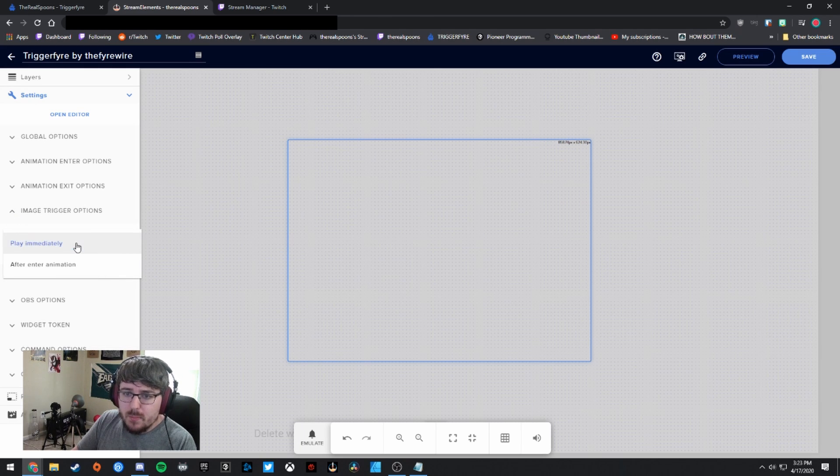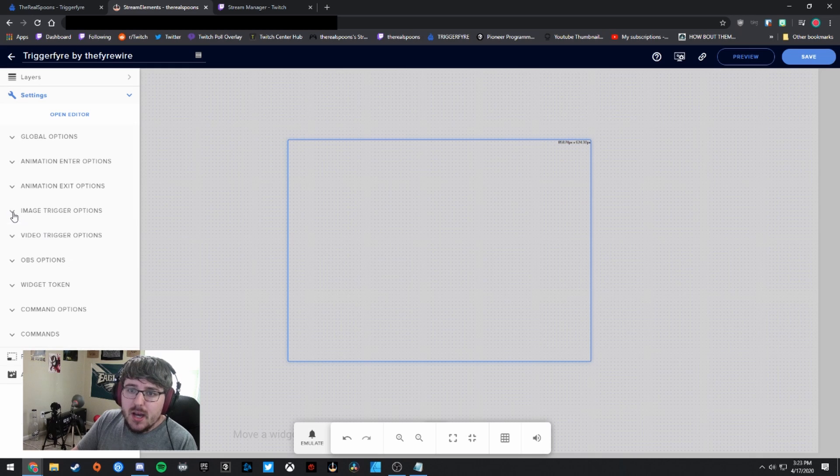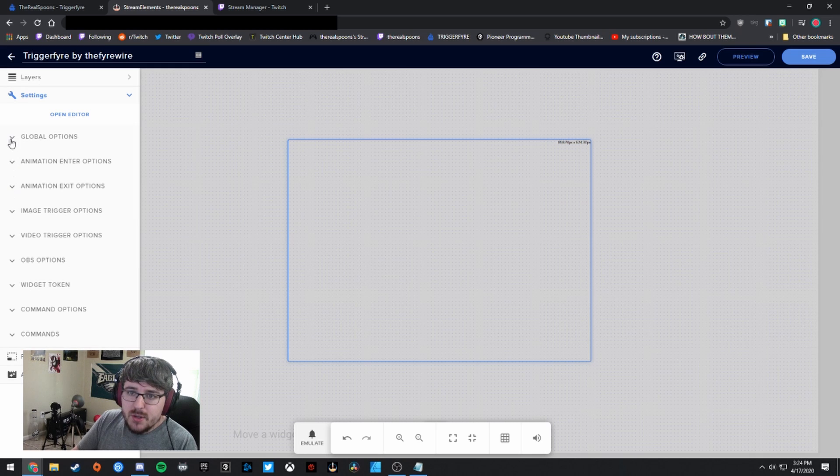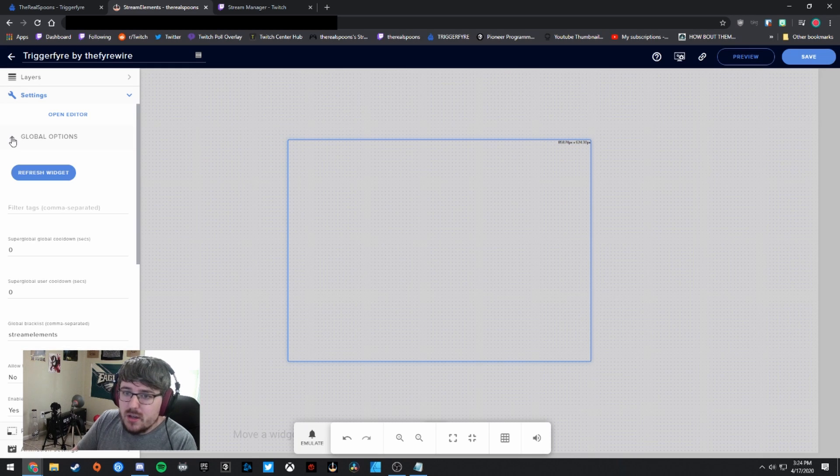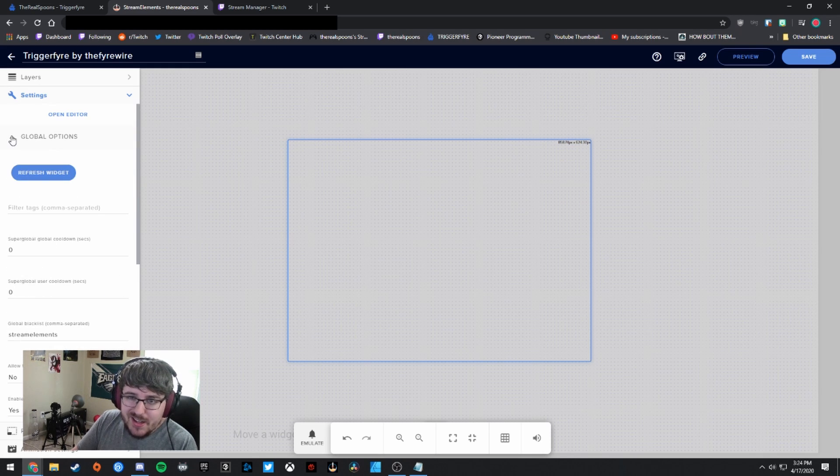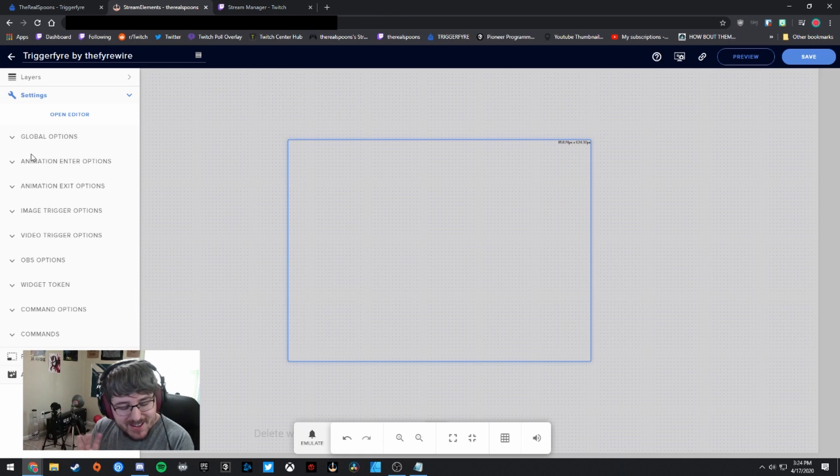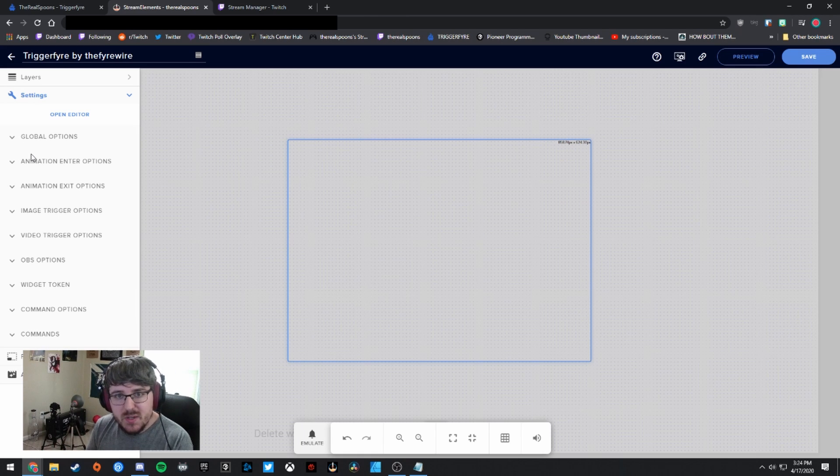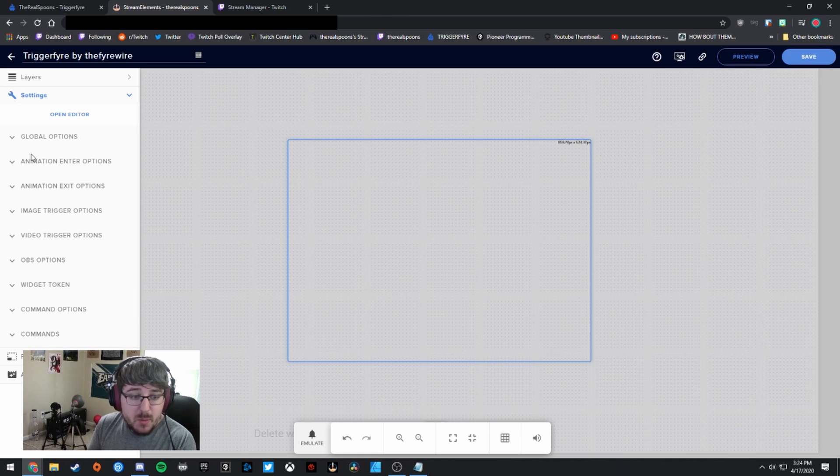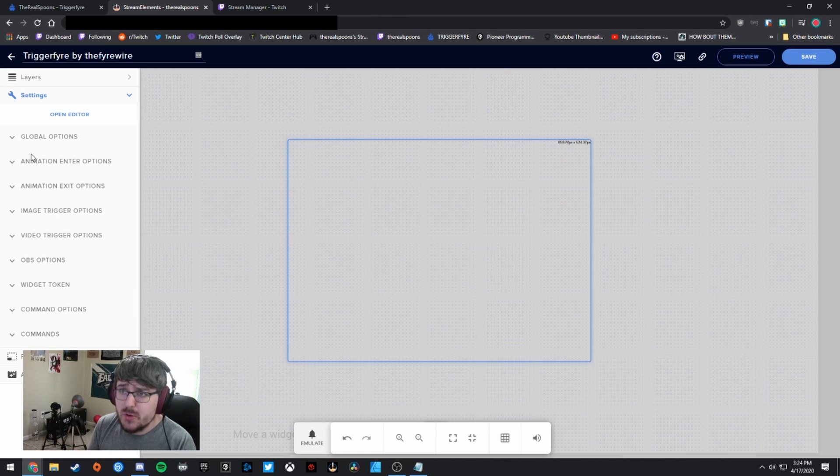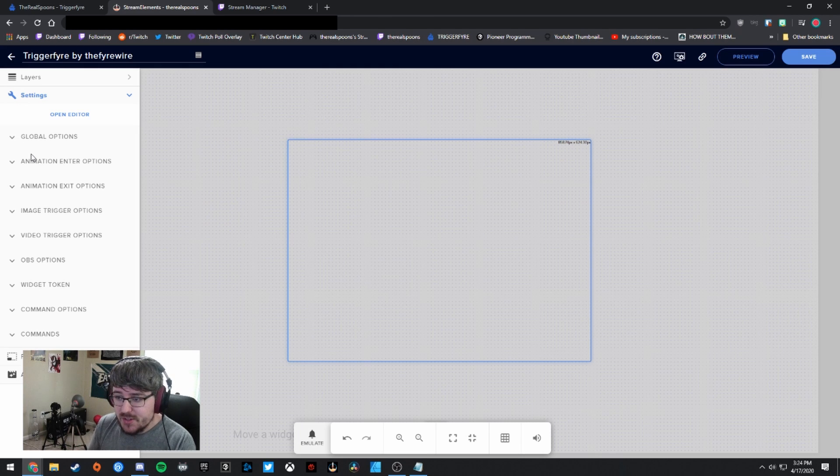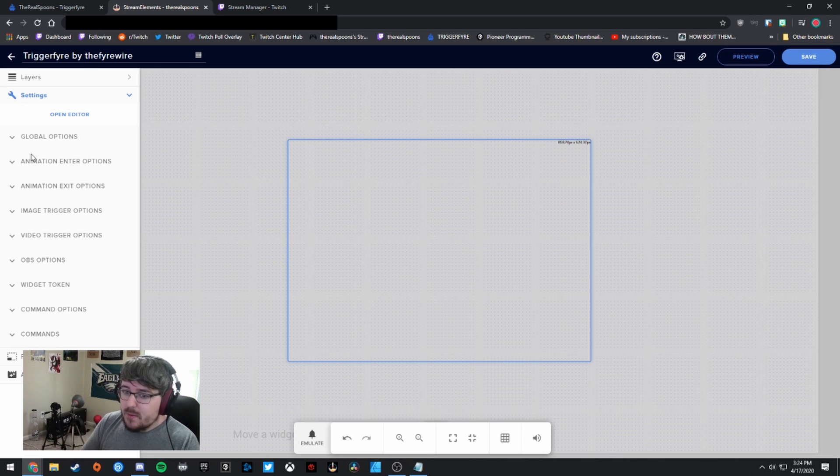And you can also set up image trigger options. You can have it play immediately after the enter animation. You can go through all of these and just kind of set it to how you want. There's kind of endless possibilities when it comes to Triggerfire, which I really love about it. It's super simple to set up. And yeah, I just think it's really fantastic.